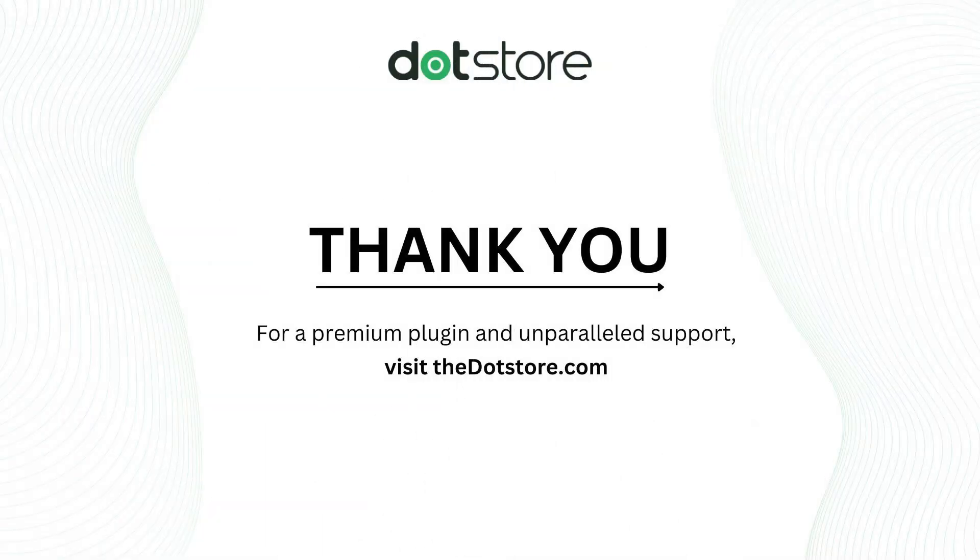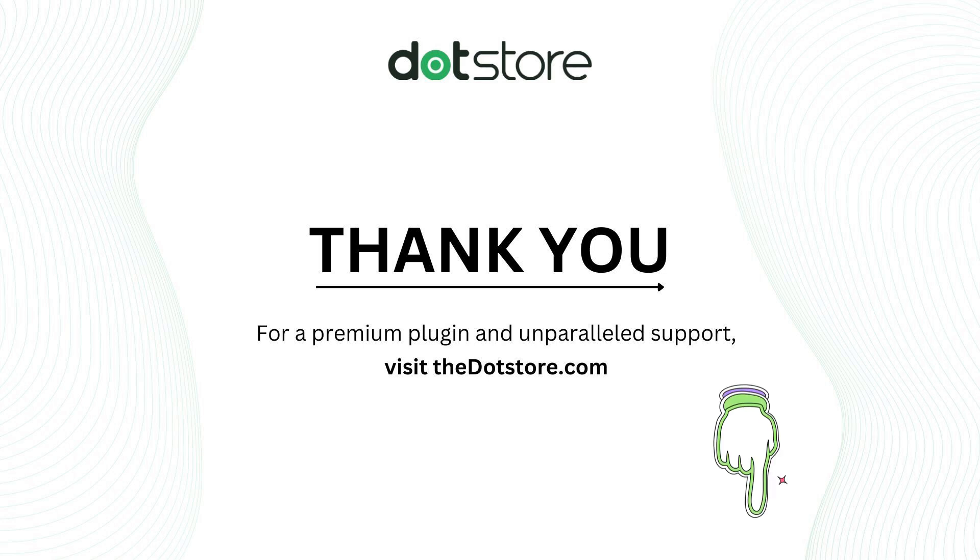For premium plugins, visit our website and to test the plugin click on the link below given in the description. Thank you for watching, and we'll see you in the next video.